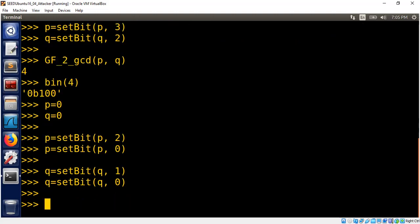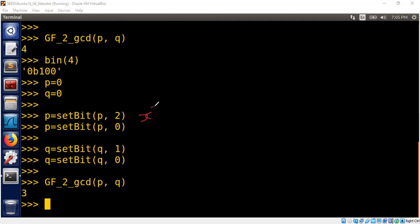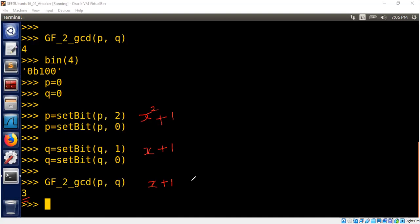Now, if you take GCD of these two numbers as polynomials, you get three, which is nothing but X plus one. Let me show you why it makes sense. So this is X squared, right? This is X squared and we're adding it with one. So this is polynomial P. What about polynomial Q? X plus one. So the result is three. Three is zero one one, which means X plus one, right? Three means zero one one in binary. That means you're setting the first position and the zeroth position.